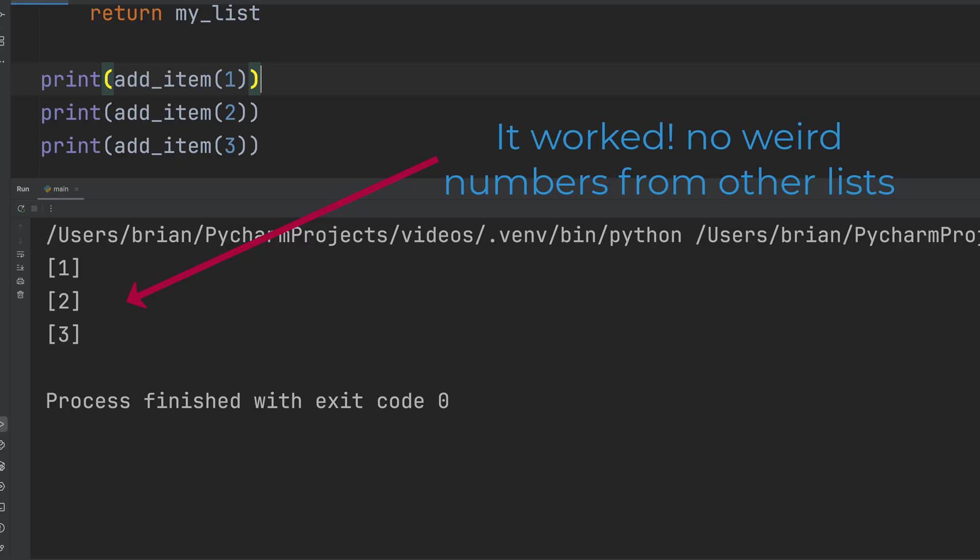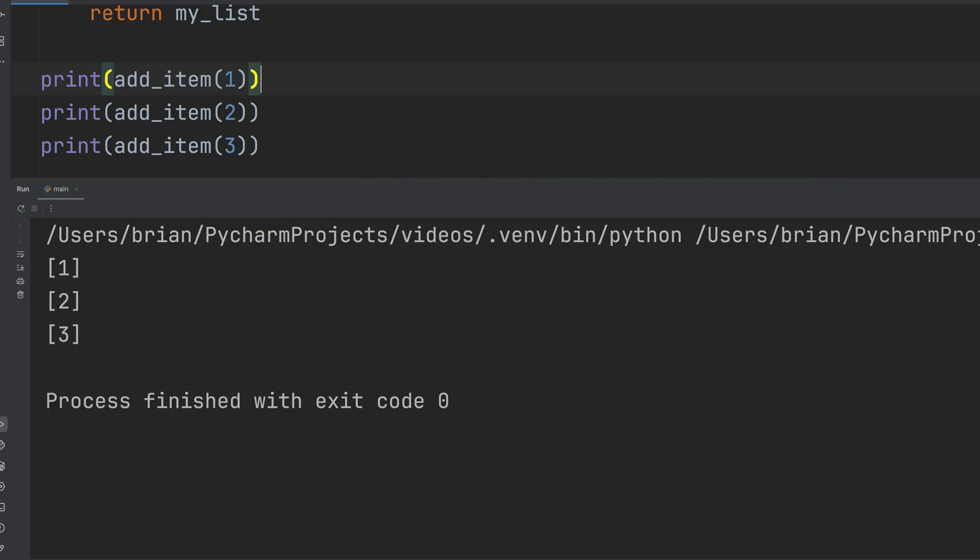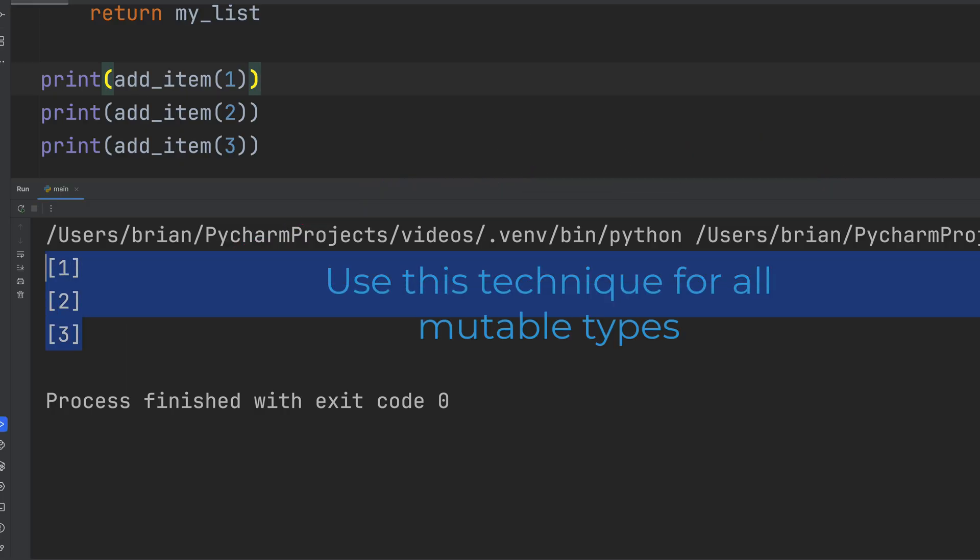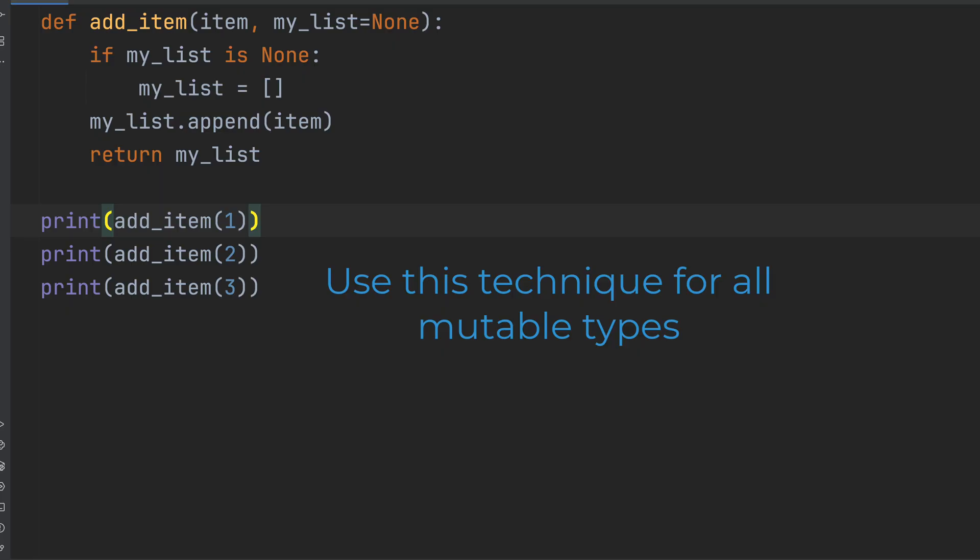So remember, default arguments in Python are evaluated once for mutable types like lists, dictionaries, and sets. Use none as the default to avoid surprises.